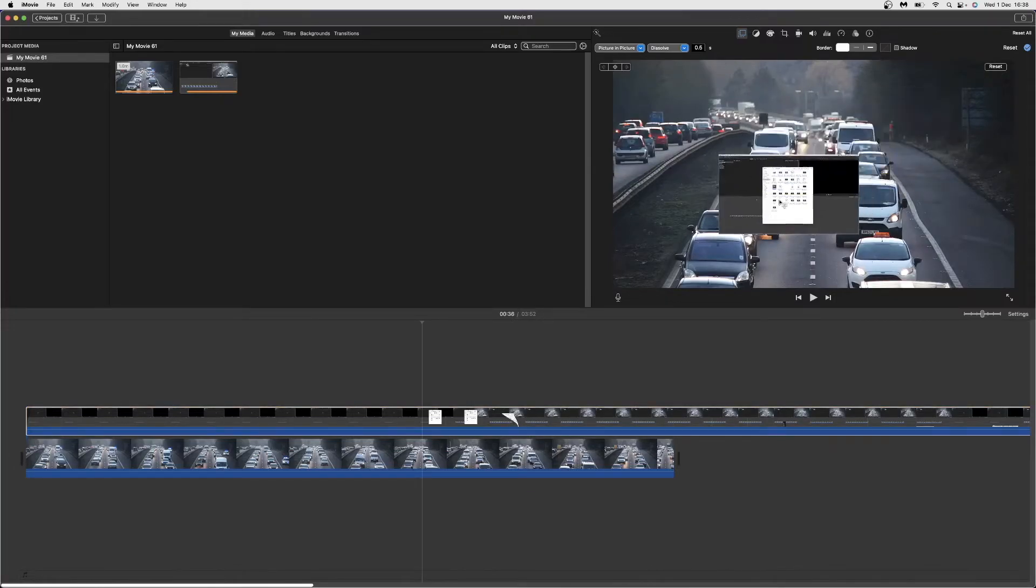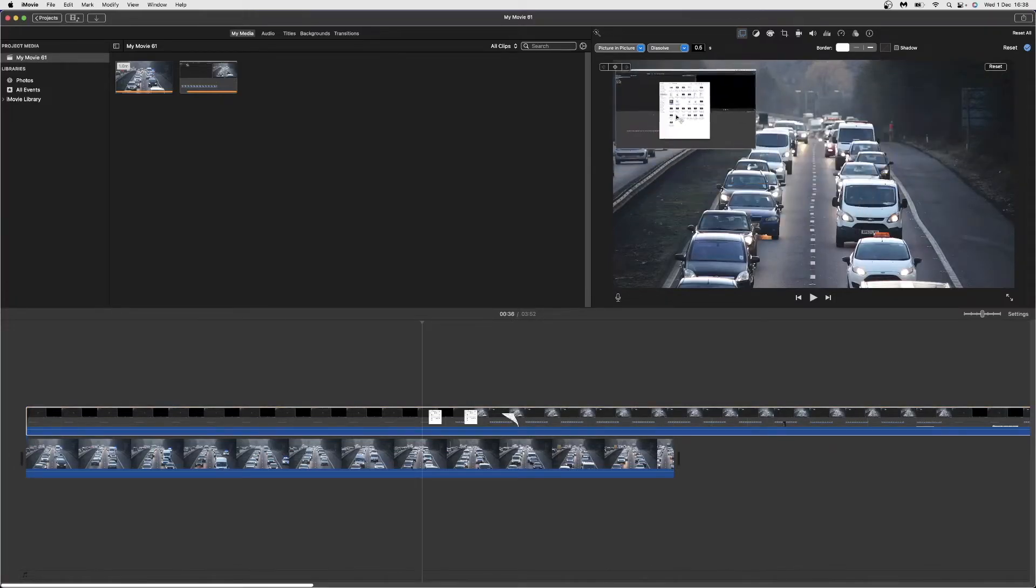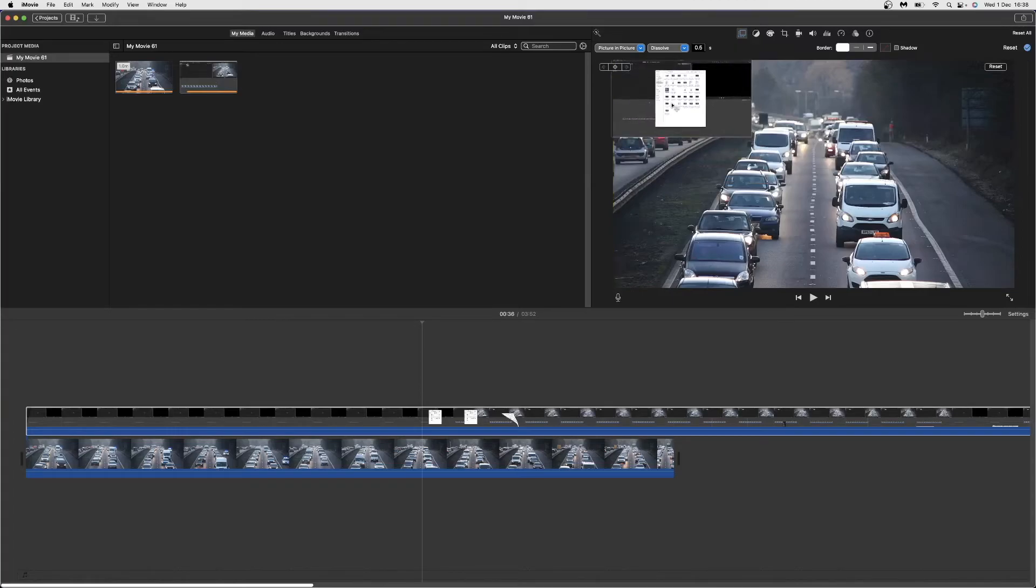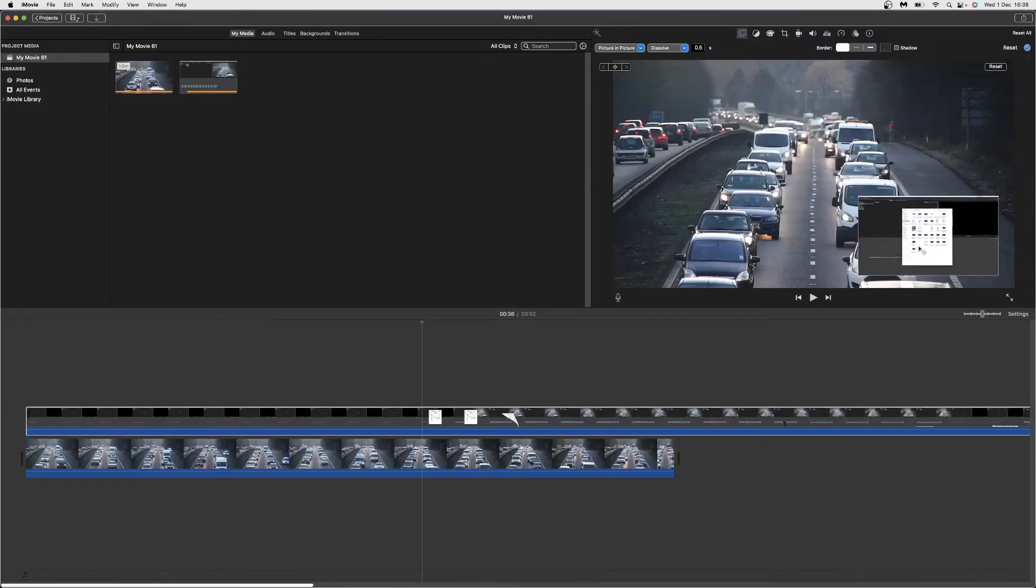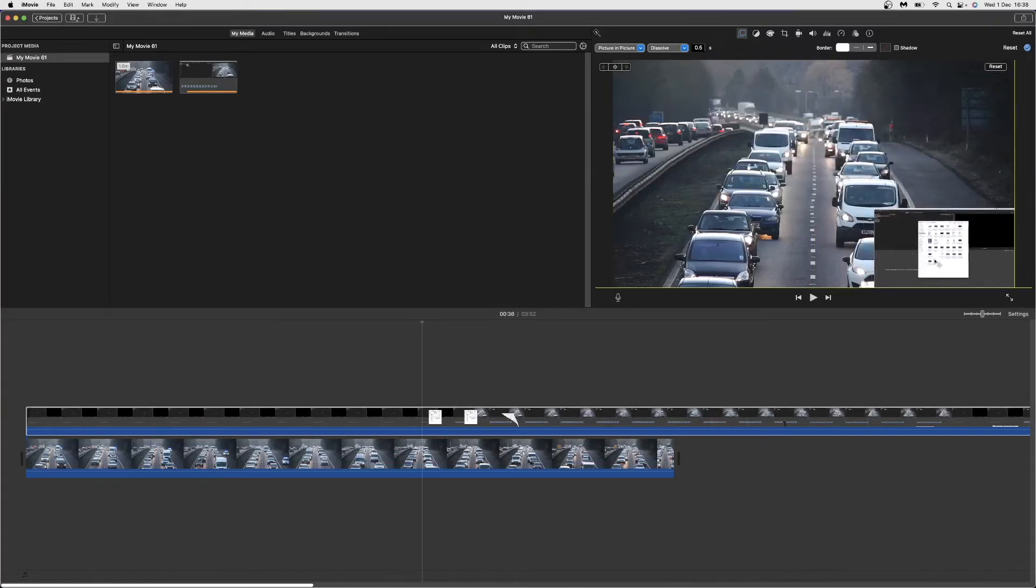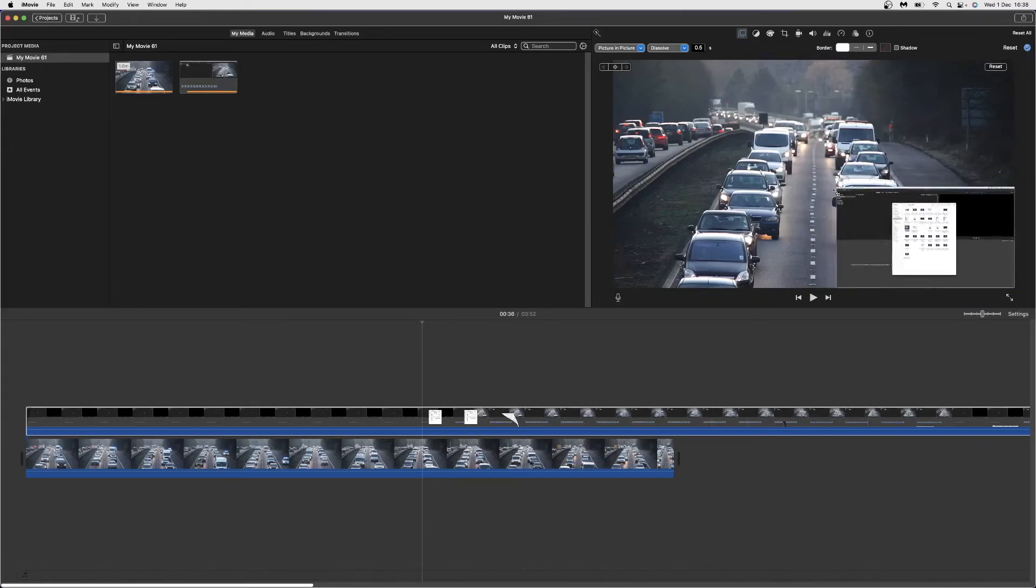You can position it in whatever corner you like - the top left-hand corner, the bottom right-hand corner, and so on. This obviously applies if this is facecam footage over gameplay or something like that.